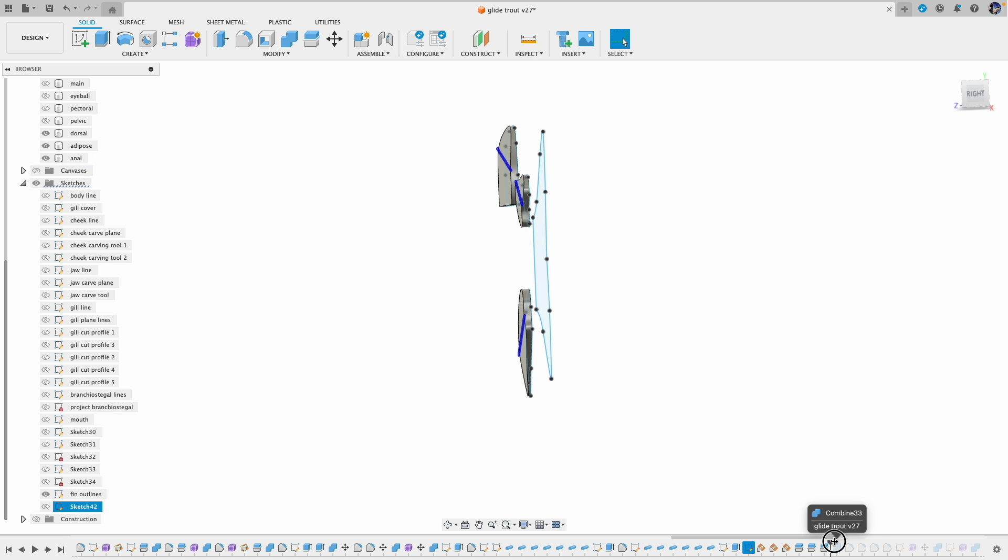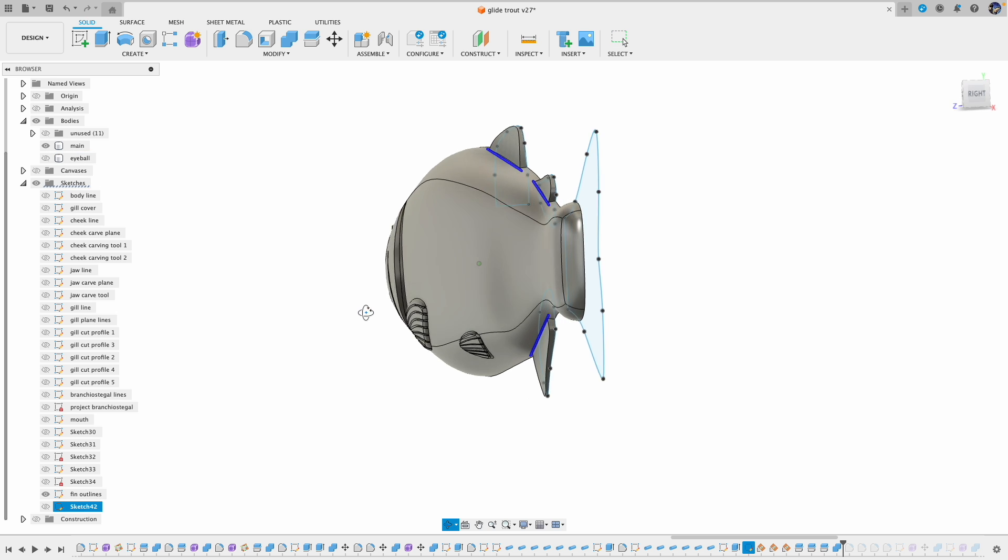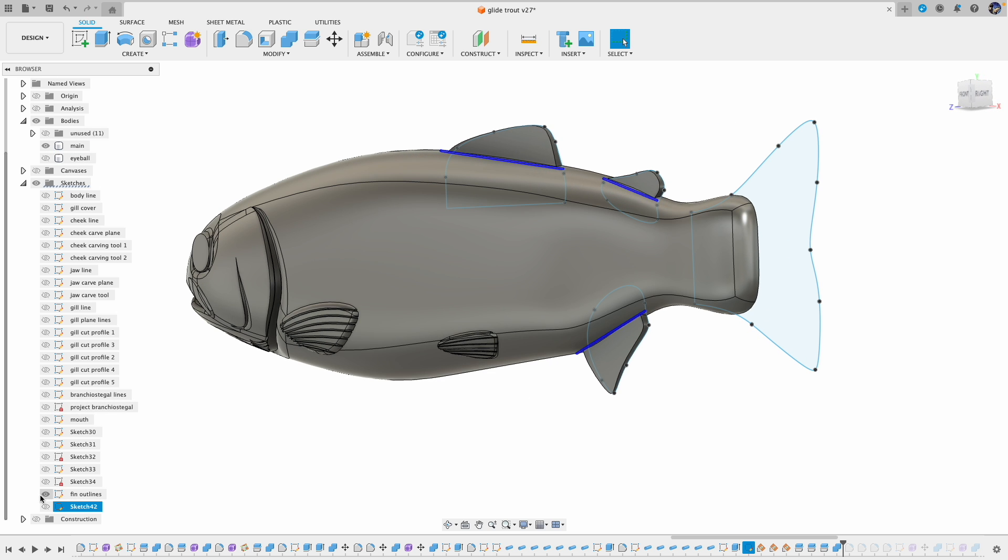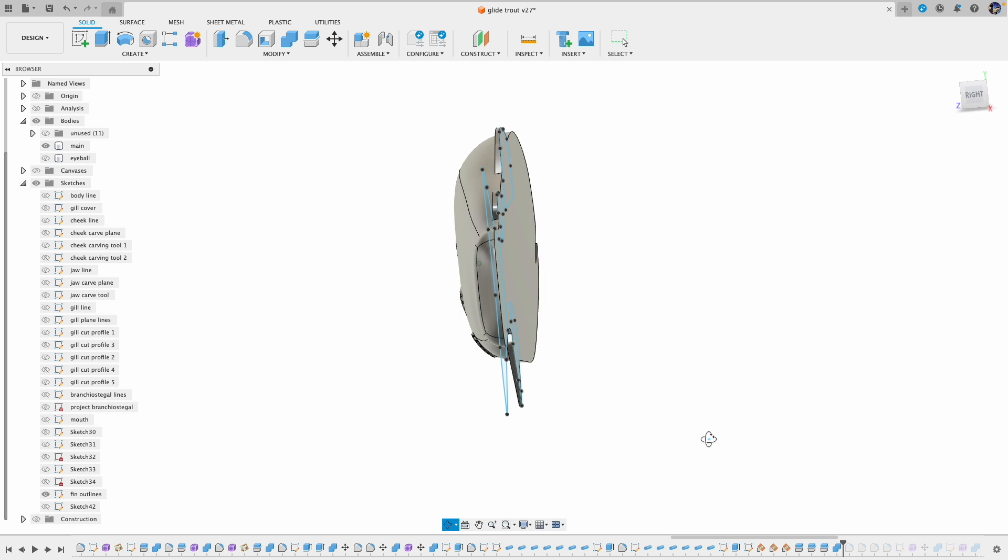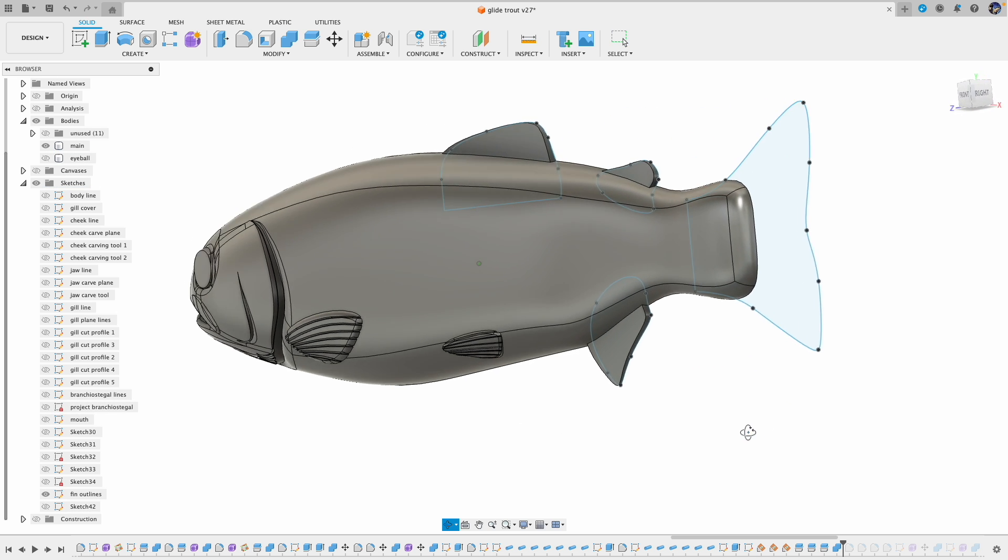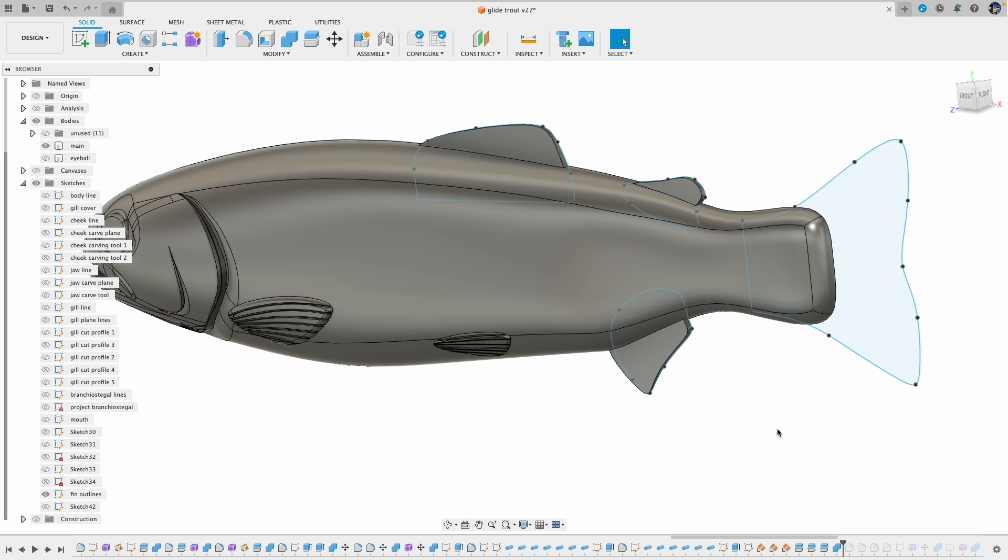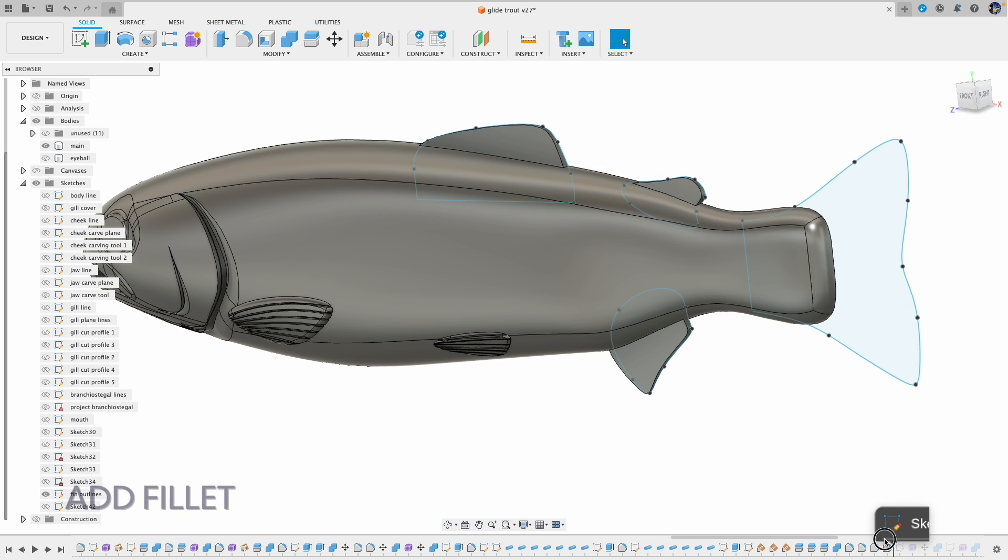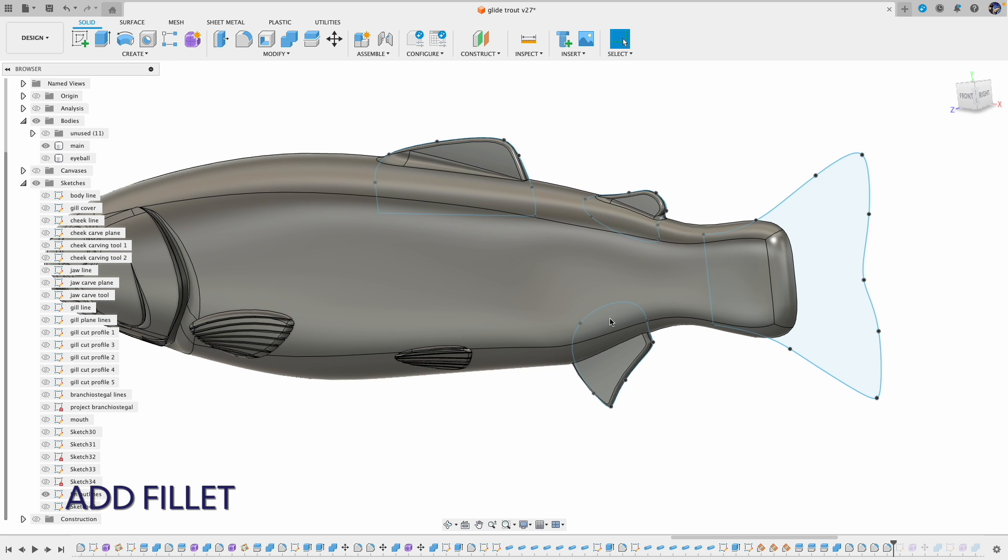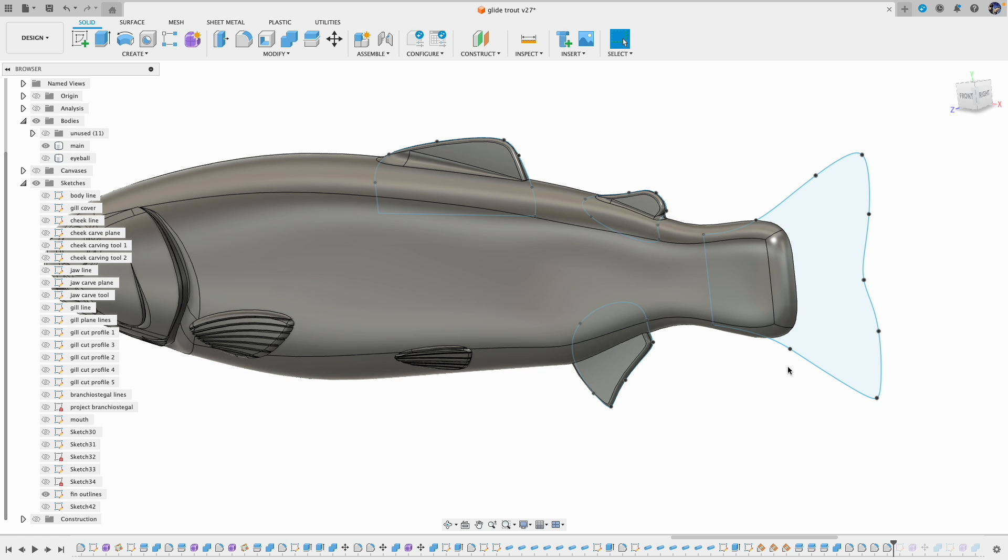And then I combine those with the main body. Next is to add the fillet at those edges and also add the fillet at the intersect point of the fins and body.